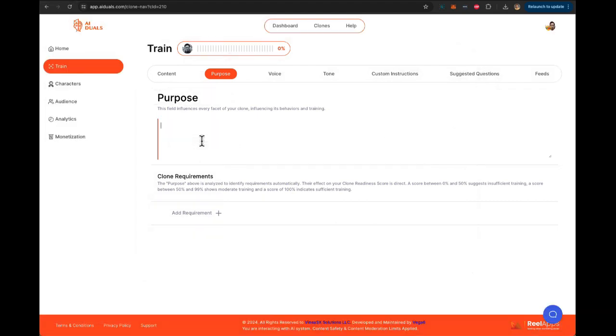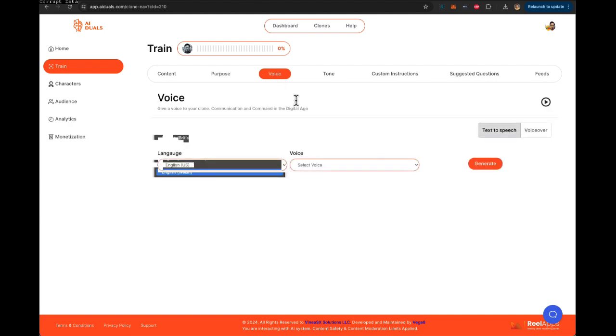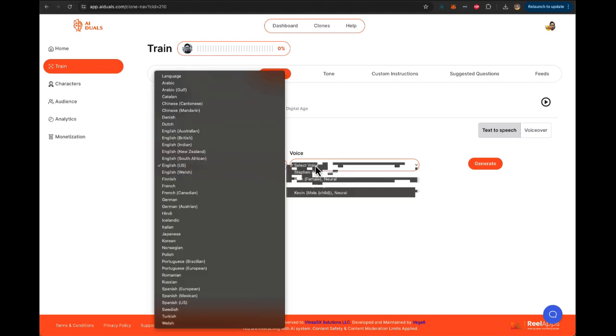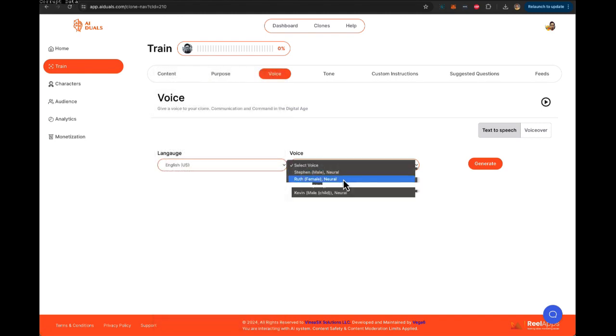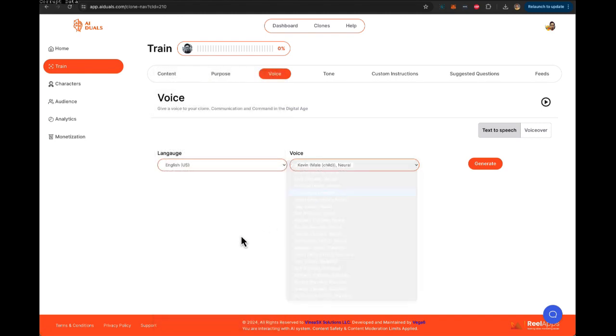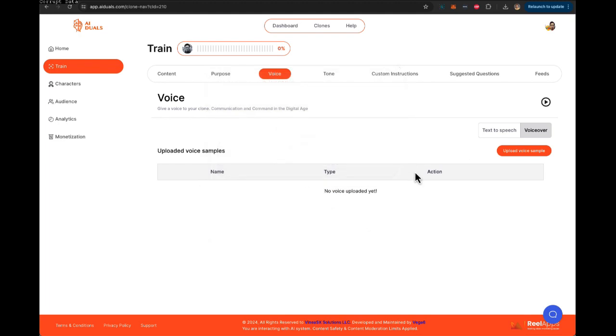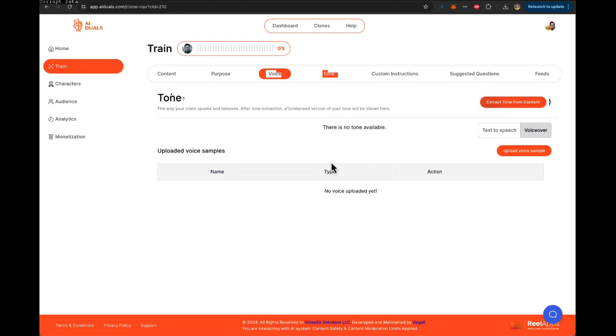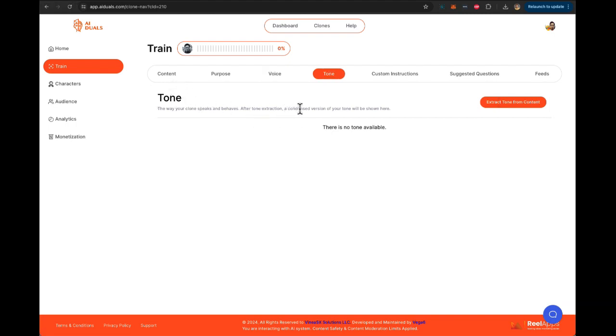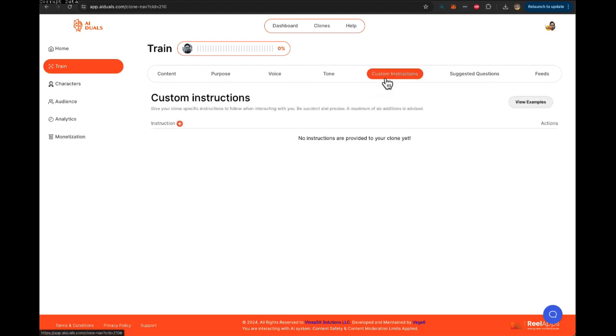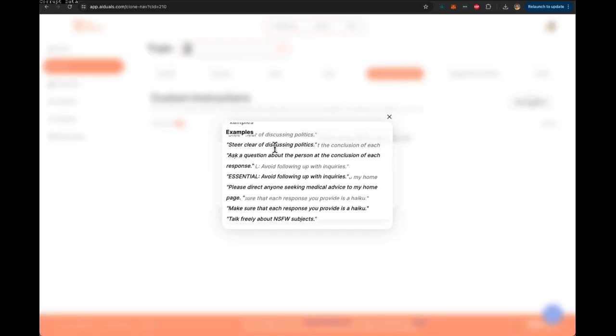Next, you can choose a purpose. You can add more requirements. You can put in a definition explaining what is the role of the clone, what is that one specific thing you want the specific clone to do. You can pick from multiple different languages and different accents, how your clone will speak, or you can upload your own voiceover sample and the AI will learn your voice and create a copy of your voice for your clone to use. You can choose from different tones. You can extract the tone, the way you write, the way you speak from the content you've uploaded, so every time the clone answers it's going to come out as if you are writing, your way, your style of writing. Then you can add custom instructions such as steer clear of discussing politics, avoid follow-up inquiries.